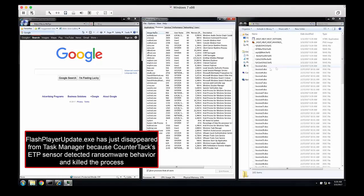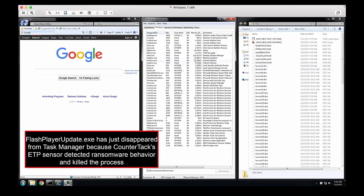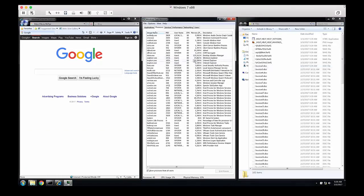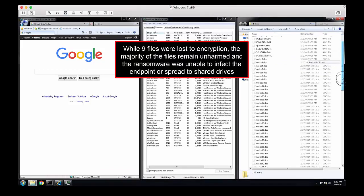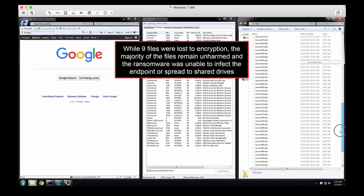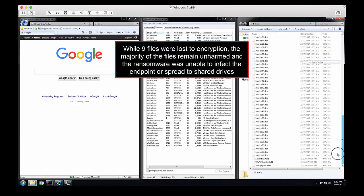CounterTAC ETP minimized the number of files lost to the ransomware and prevented the ransomware from spreading to other shared drives.